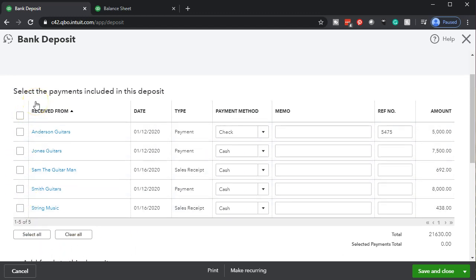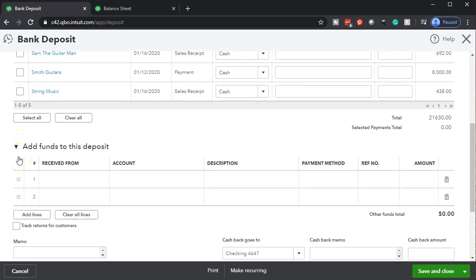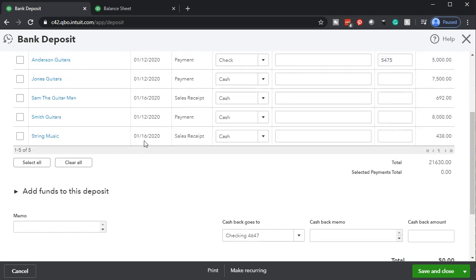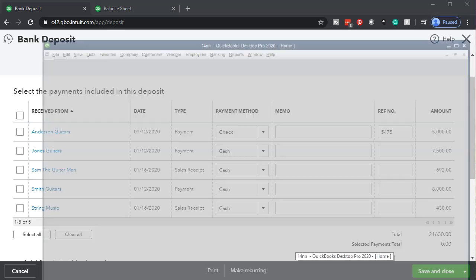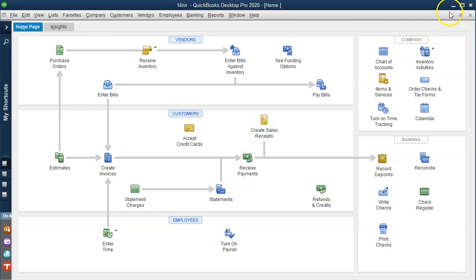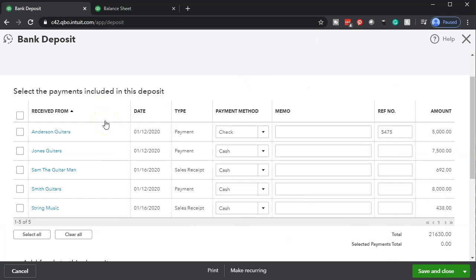Down below there are basically two sections: one is 'Select payments included in this deposit' and the second is 'Add funds to this deposit.' The second section is where you'd put deposits such as from the owner or a bank loan, assigning an account like a capital account. However, if we went through the normal process — entering received payments and creating sales receipts as shown in the flow chart — those items will show up in the top section, which are the payments and sales receipts we have.